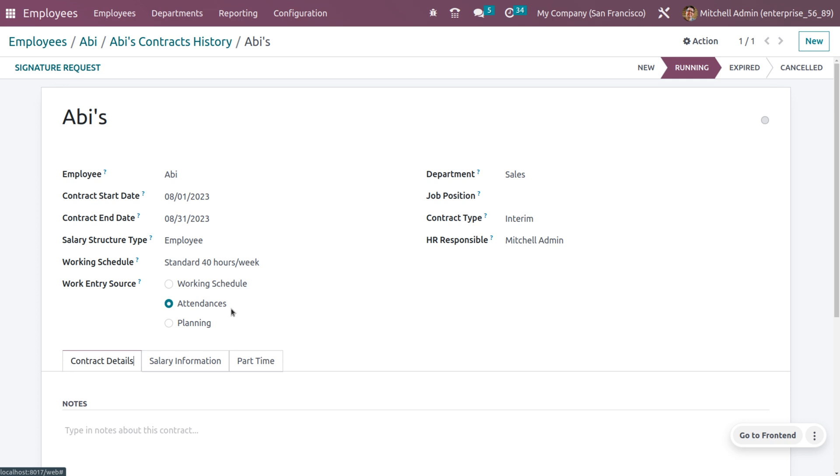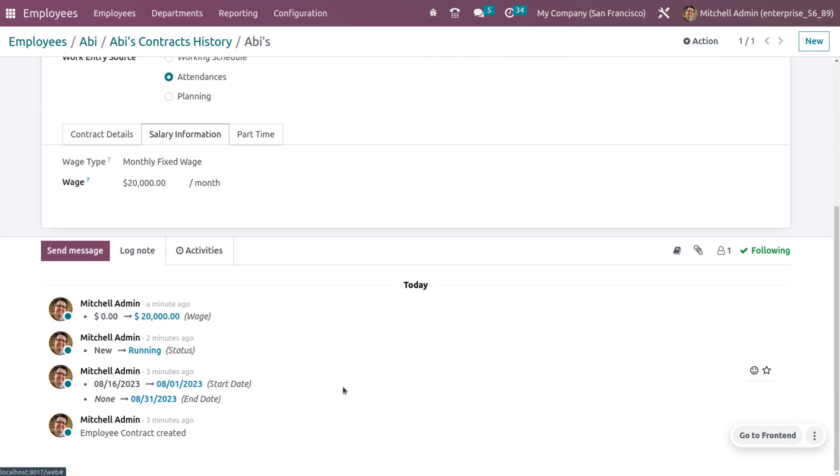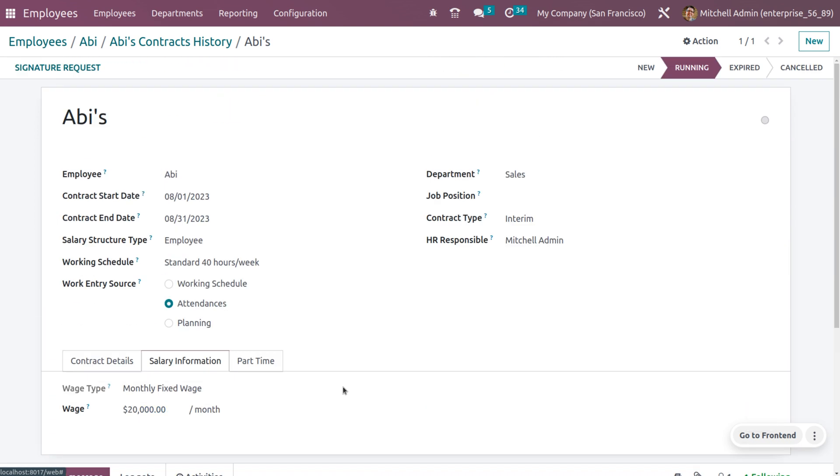That also shows the working entry source of the employee. Here we are going to calculate the work entry source based on attendance, and under salary information, you can also give the wage of the employee for a month.